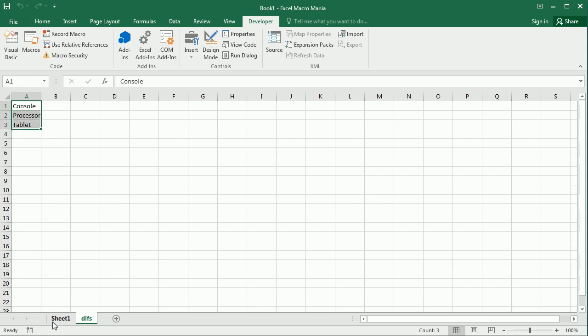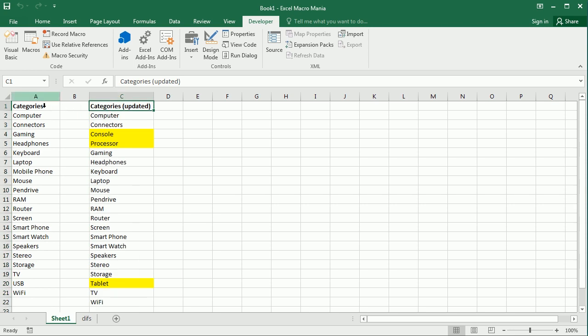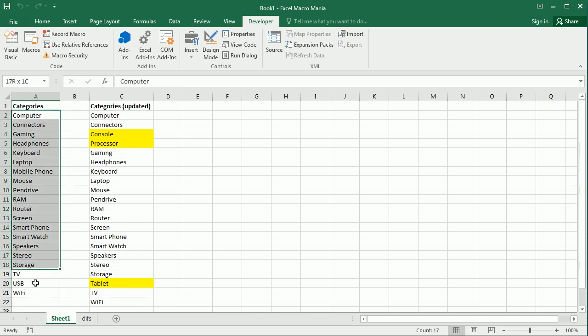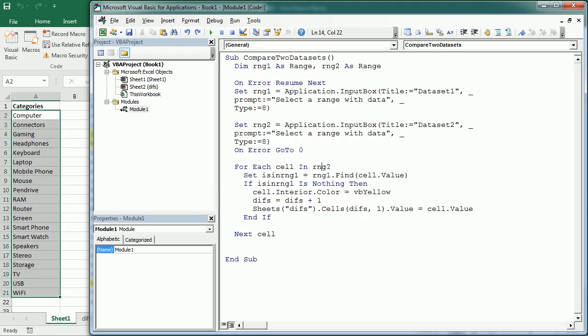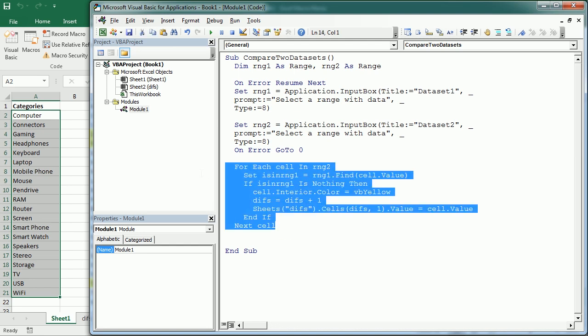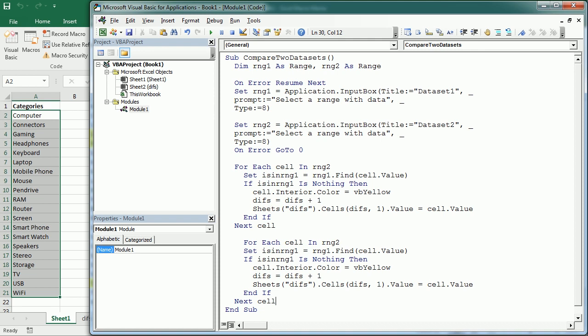Now, if you want to see which old categories have been removed, so now we need to loop for each cell in range one. So let me actually copy all of this. It's going to be a similar loop down here. But now we're going to loop for each cell in range one. And we're going to get the variable is in range two.